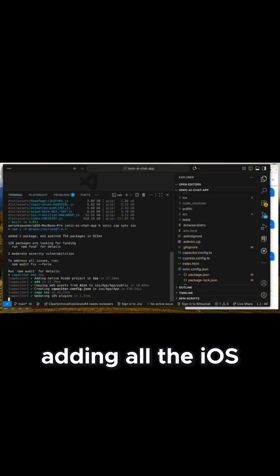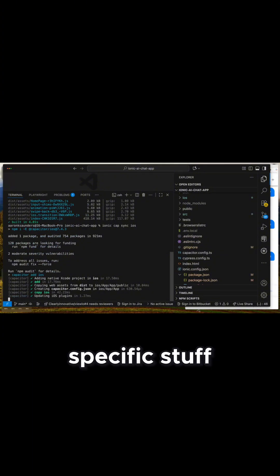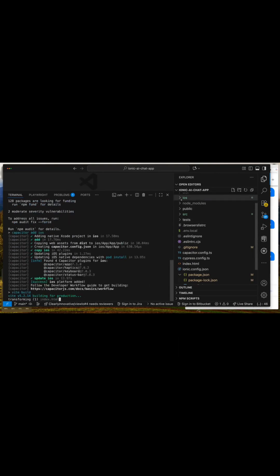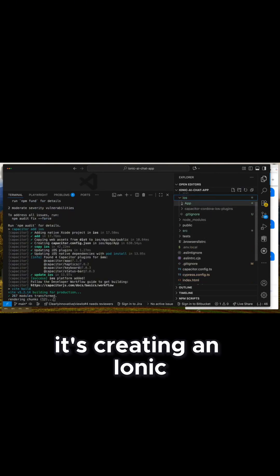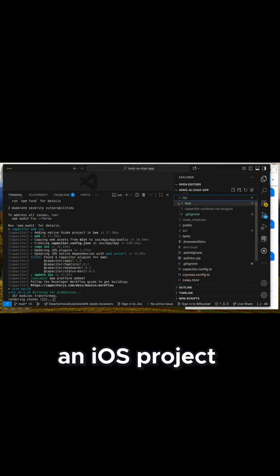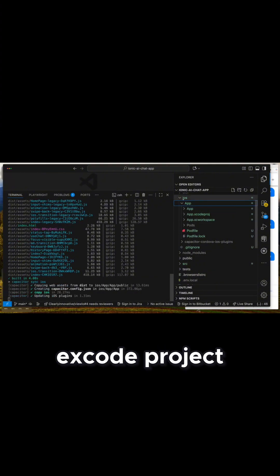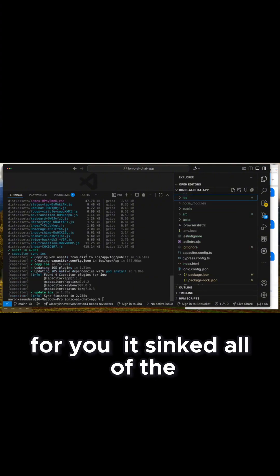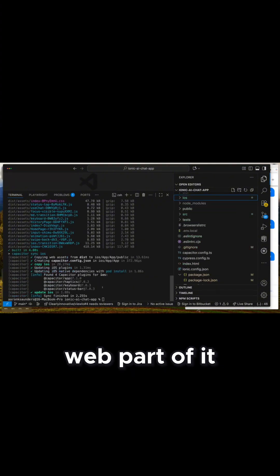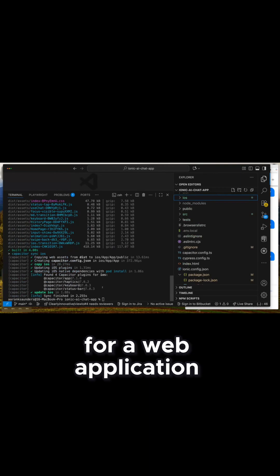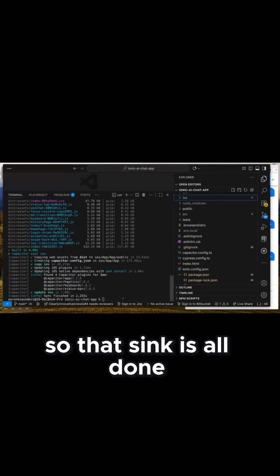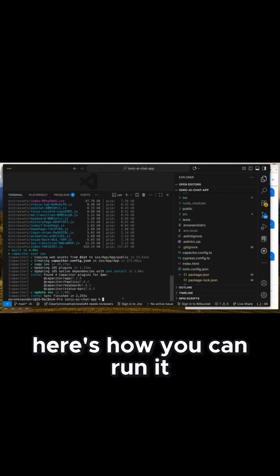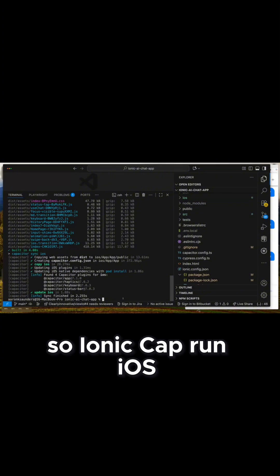It's basically adding all the iOS-specific stuff that needs to be added. You can see it's creating an iOS project — this is a real Xcode project that is created for you. It's synced all of the web part of it, because capacitor is a container for a web application. So that sync is all done. And now here's how you can run it: ionic cap run iOS.